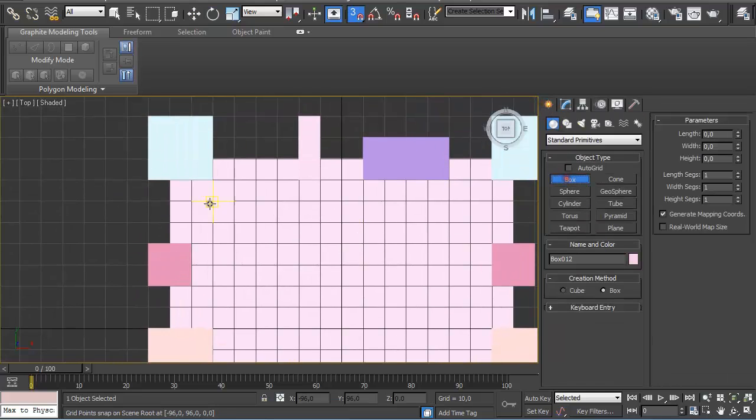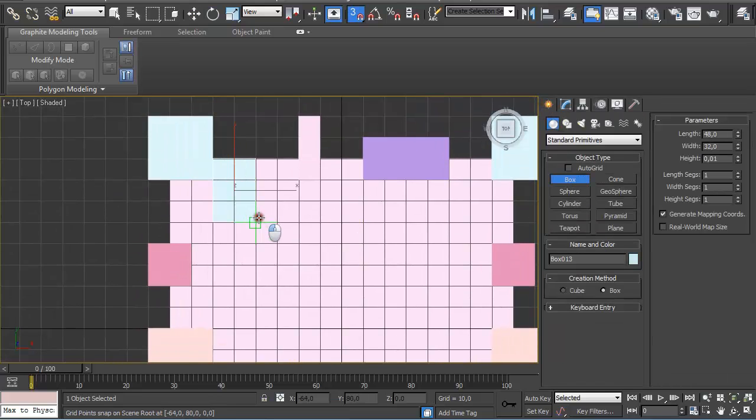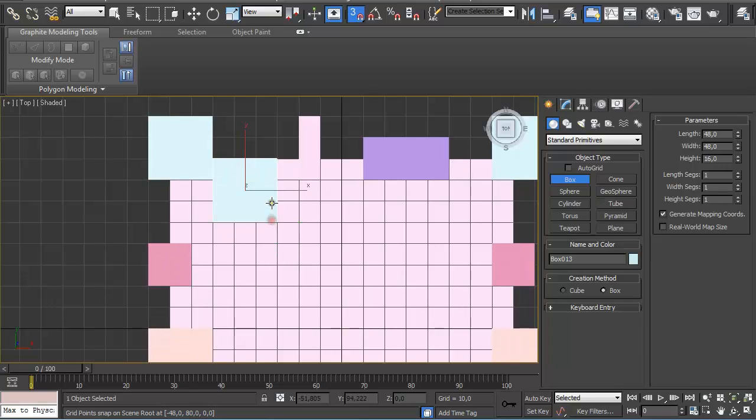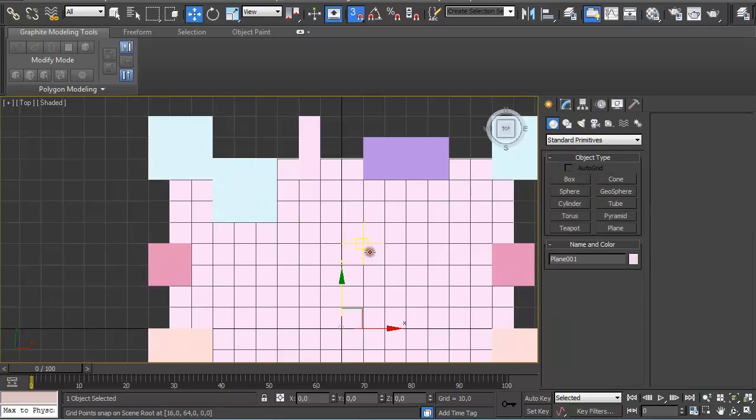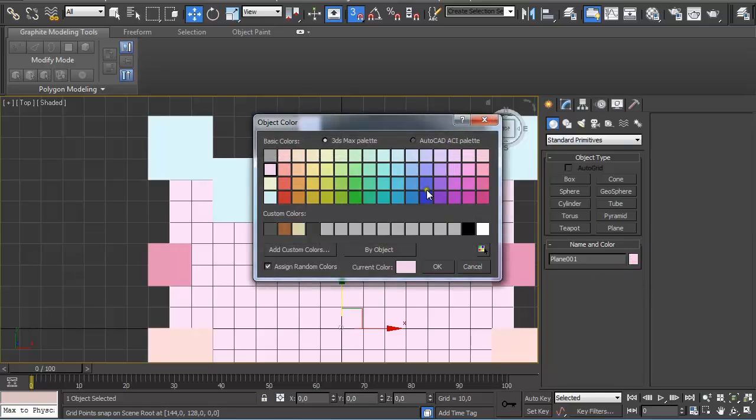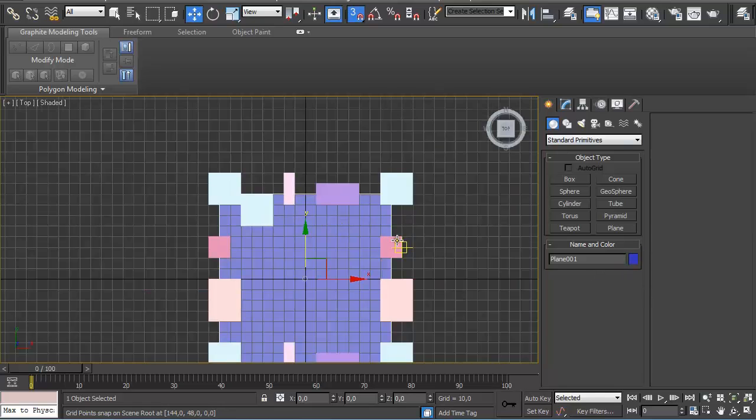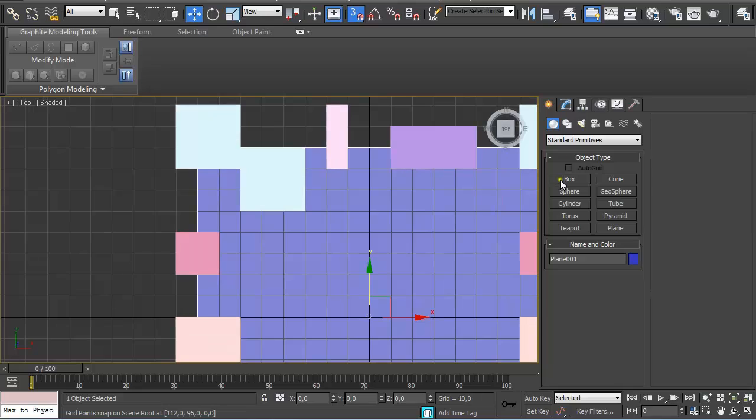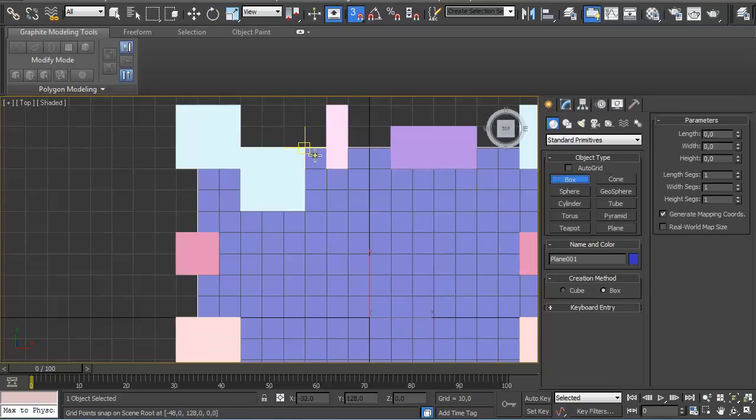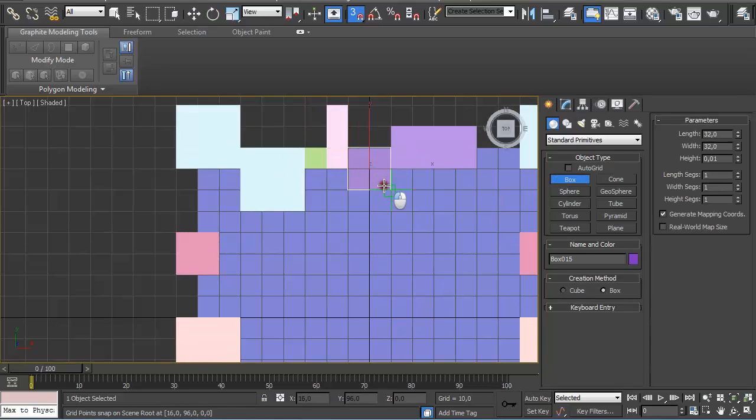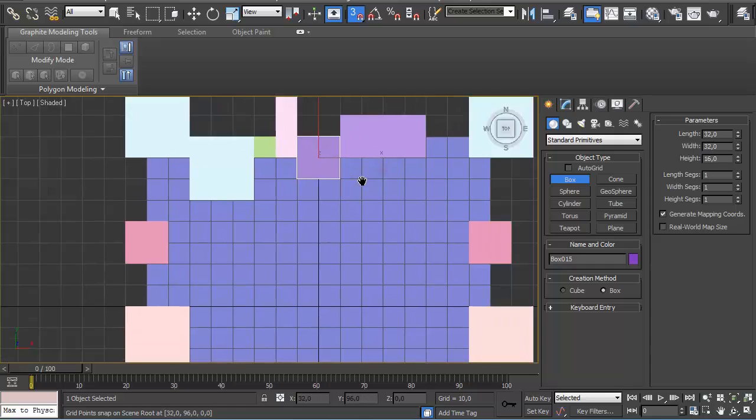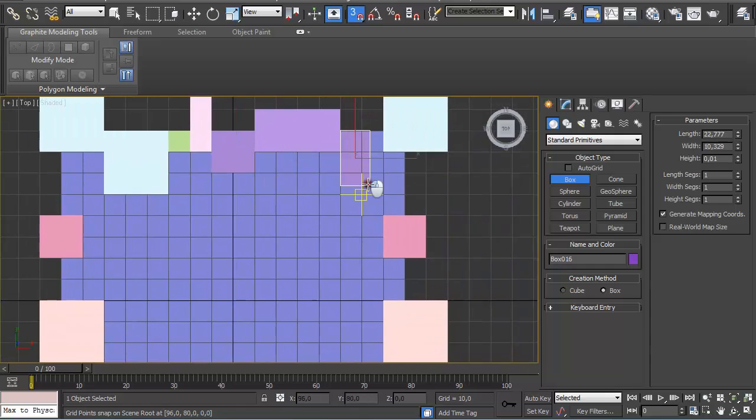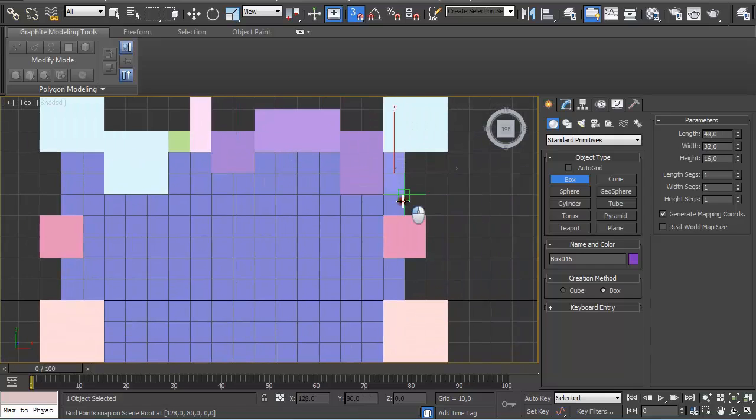So now going back to Create, we'll just fill out the rest of the plane. Let me just use some different colors so we can see what we're doing.